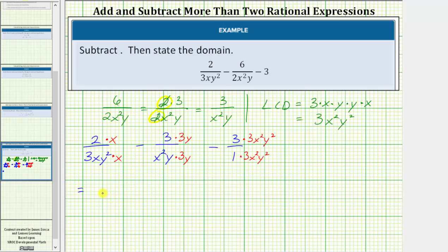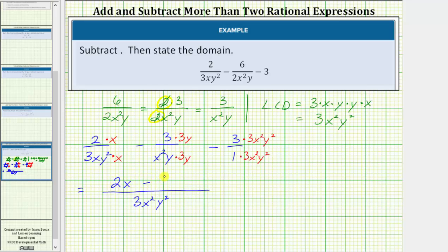Notice now all the denominators are three x squared y squared, so now we can subtract the fractions. All denominators are three x squared y squared, and now we subtract the numerators: we have two x minus nine y minus nine x squared y squared. The numerator does not factor, and therefore this is the simplified form of the difference.